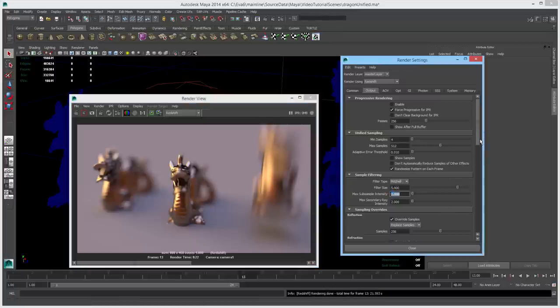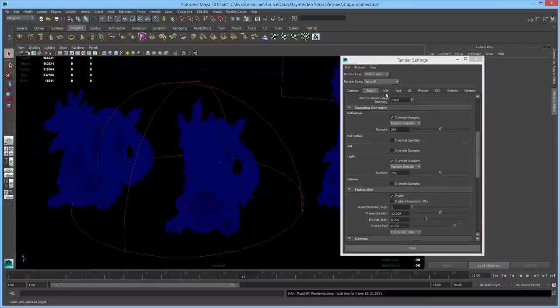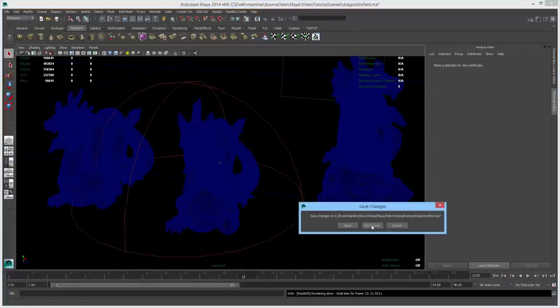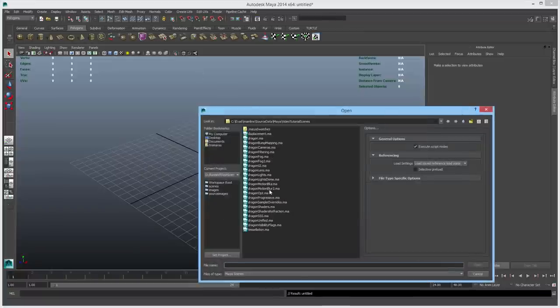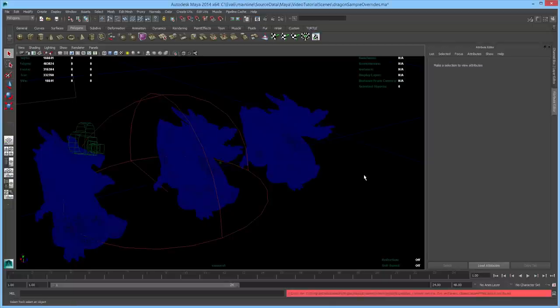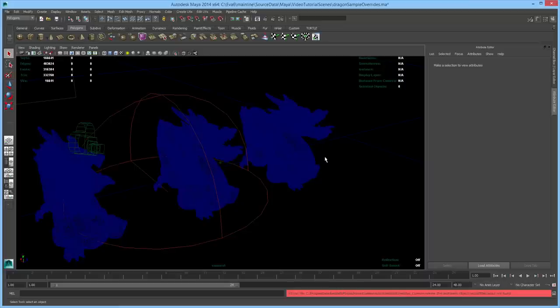Moving on, we're going to talk about sampling overrides. In Redshift, effects like blurry reflections and refractions, ambient occlusion, area lights, and volumetric lighting are all achieved by shooting multiple rays — more rays means less noise. The number of rays used for a given effect is typically controlled by sampling settings on the individual light or shader involved. In some situations it's really handy to control these settings at a global level.